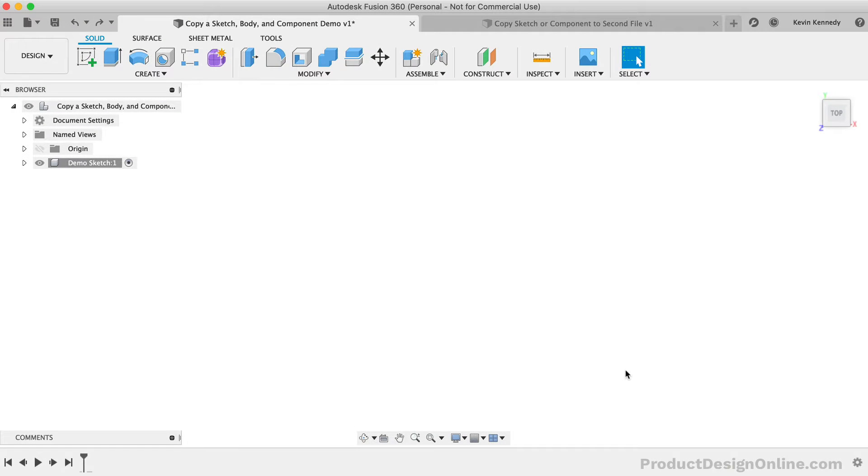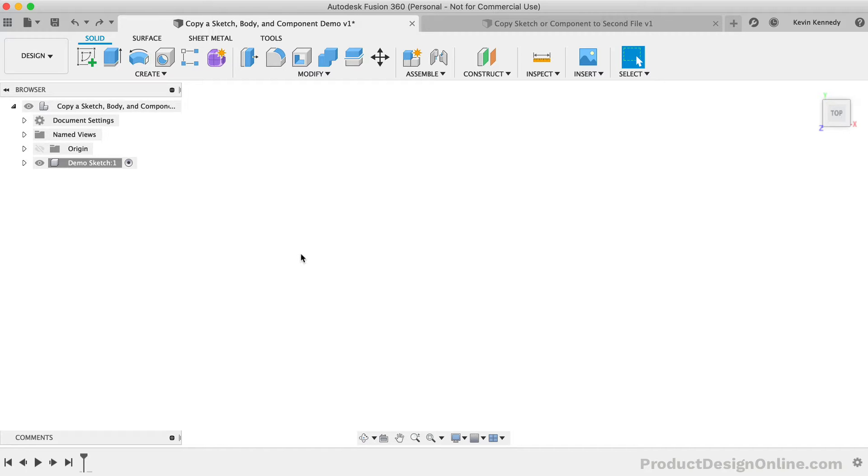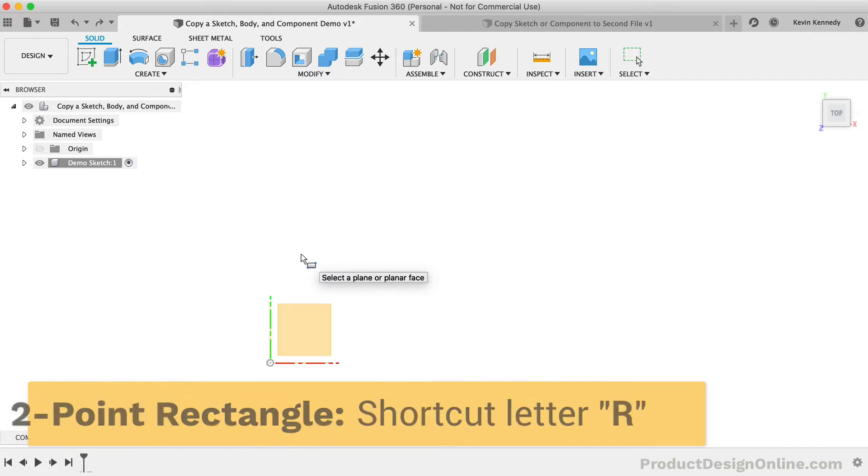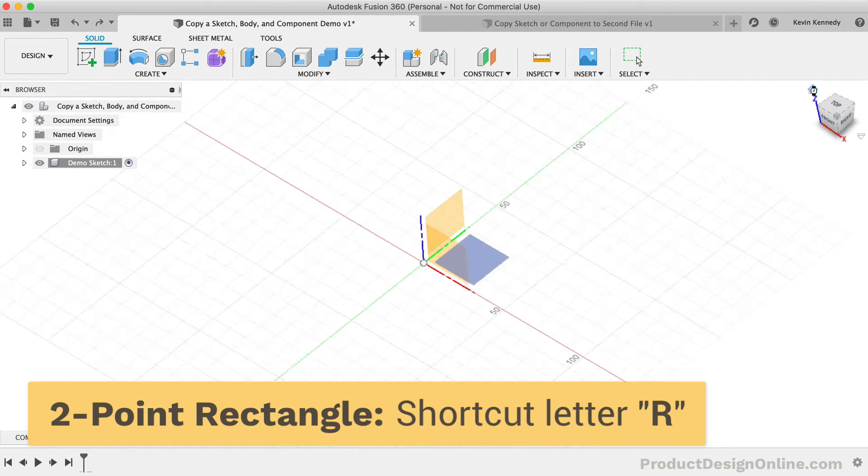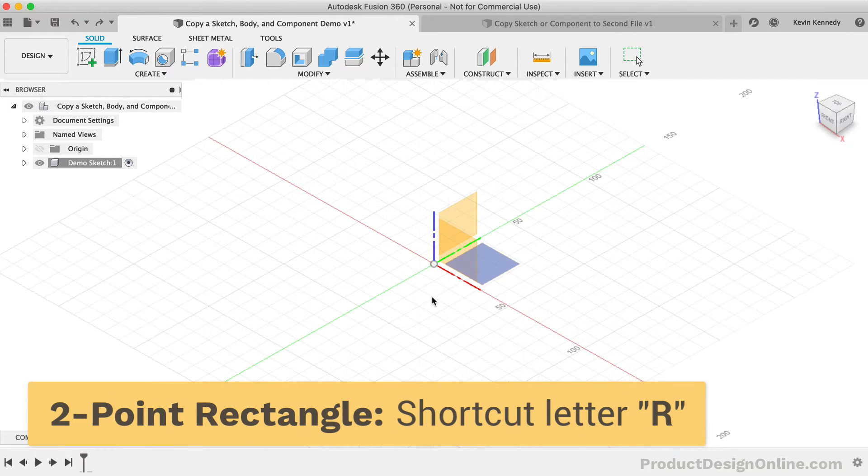I've gone ahead and saved a file, and I've created a new component for the first example. Let's first just sketch out a simple rectangle so we can see how sketch geometry copies. I'll hit the keyboard shortcut letter R, as in Romeo, to activate the two-point rectangle.